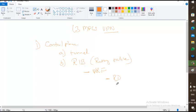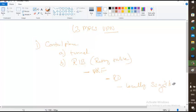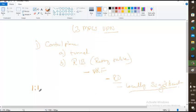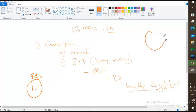Are route distinguishers globally significant or locally significant? They are locally significant. What does that mean? The route distinguisher you give on one side — say 1:1 for customer A on provider edge 1 — does not need to match on provider edge 2 for the same customer. You can use 11:11 there.